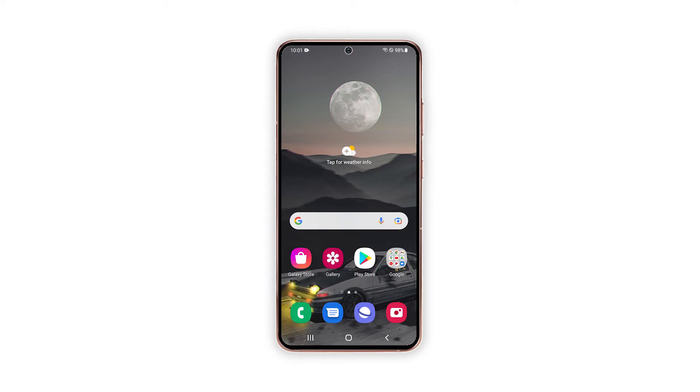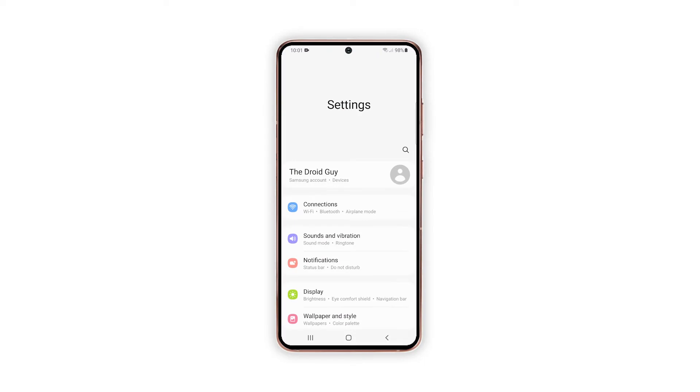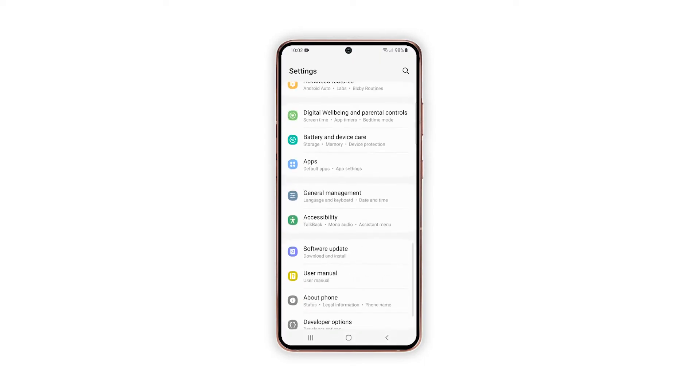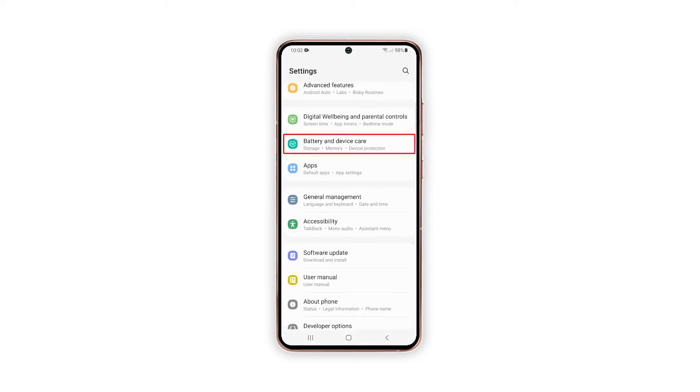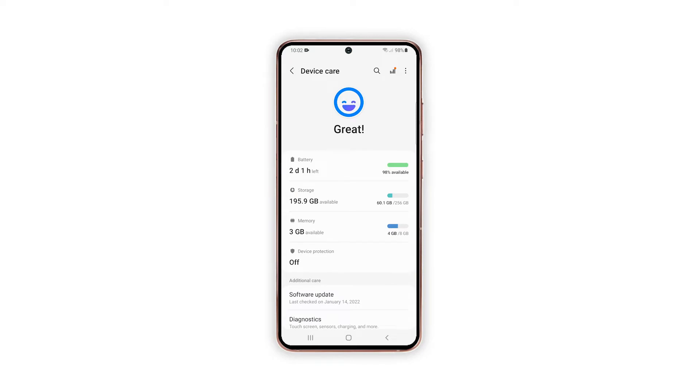To begin, tap Settings from the Home or Apps screen to open the Settings app. While on the main Settings menu, find and then tap Battery and Device Care. On the succeeding menu, tap Storage.